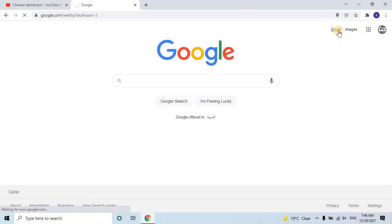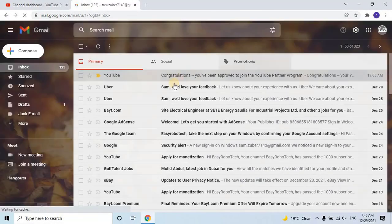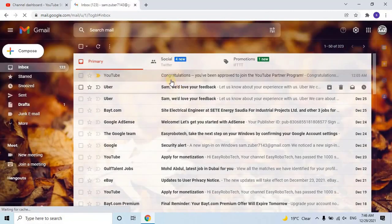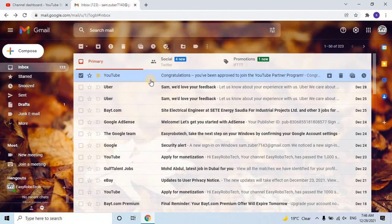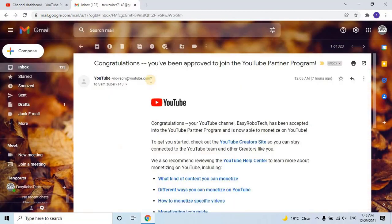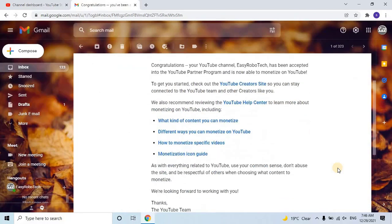Thankfully, I received approval within an hour. Let's go to Gmail and find the instructions from YouTube. I received an email from YouTube congratulating me that my YouTube channel, EasyRobotech, has been accepted into the YouTube Partner Program and is now able to monetize on YouTube.